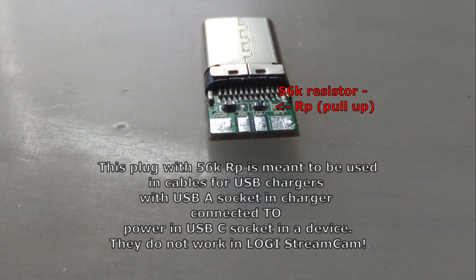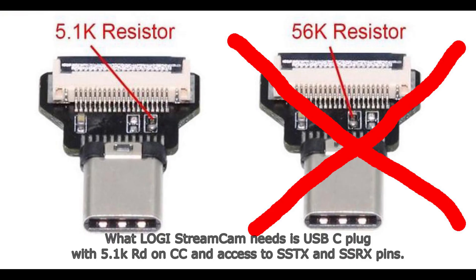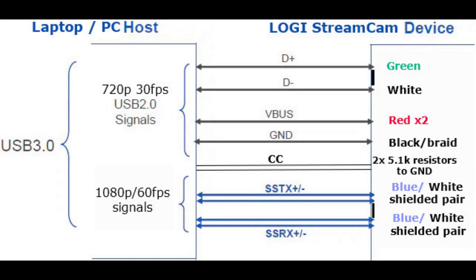Logitech StreamCam USB-C plug replacement must have CC pins pulled down to ground via 5.1k ohm resistors. Otherwise, laptop or PC connected to webcam does not provide 5 volts to the cam. See a little experiment I show later in this video.